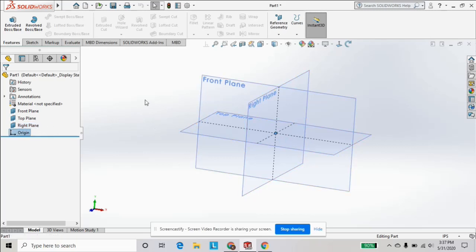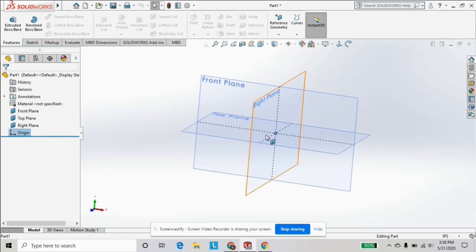My recommendation is to choose a plane that has symmetry with your part and always start your sketch from the origin, just to make things easier down the road.